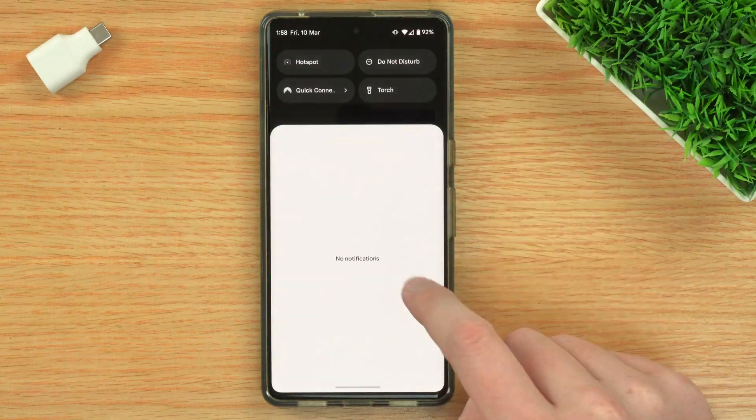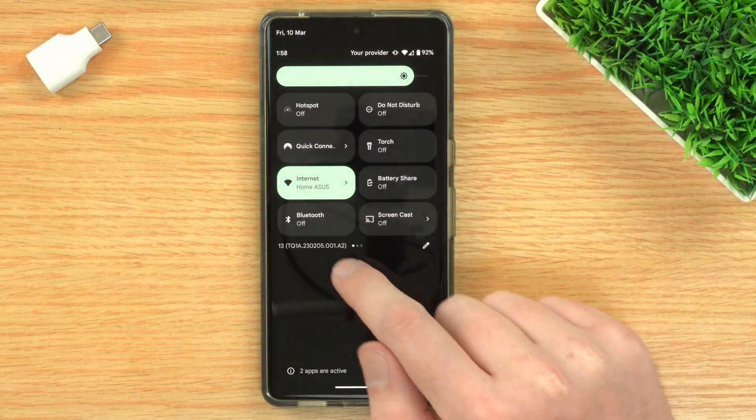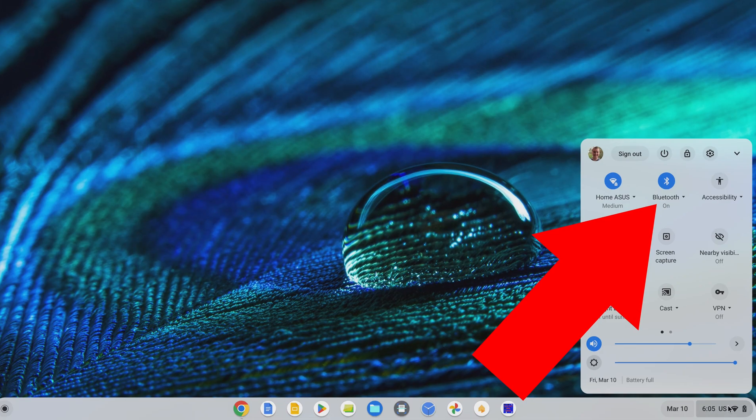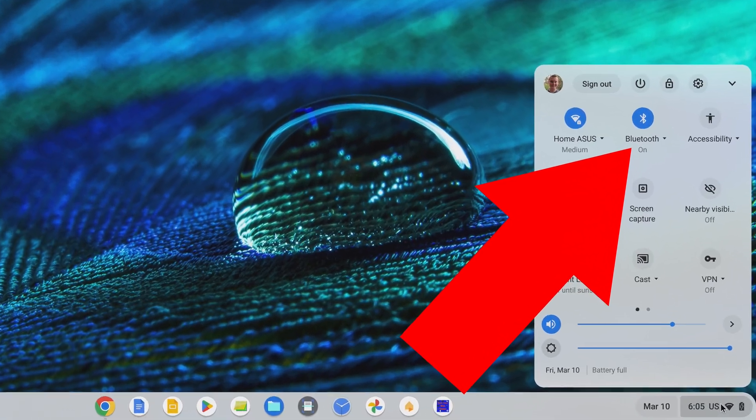You will also need to have Bluetooth turned on on both your phone and your Chromebook. Make sure Bluetooth is turned on on both of them now, and you will need to keep Bluetooth turned on, because whenever you unlock your Chromebook, it will need to communicate with your phone via Bluetooth.